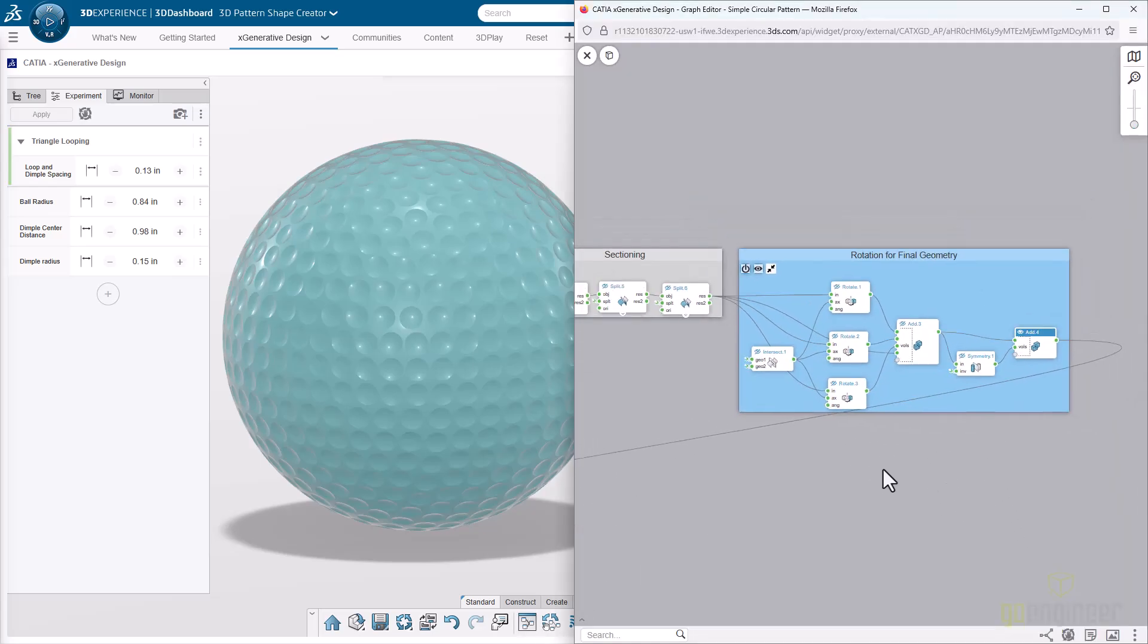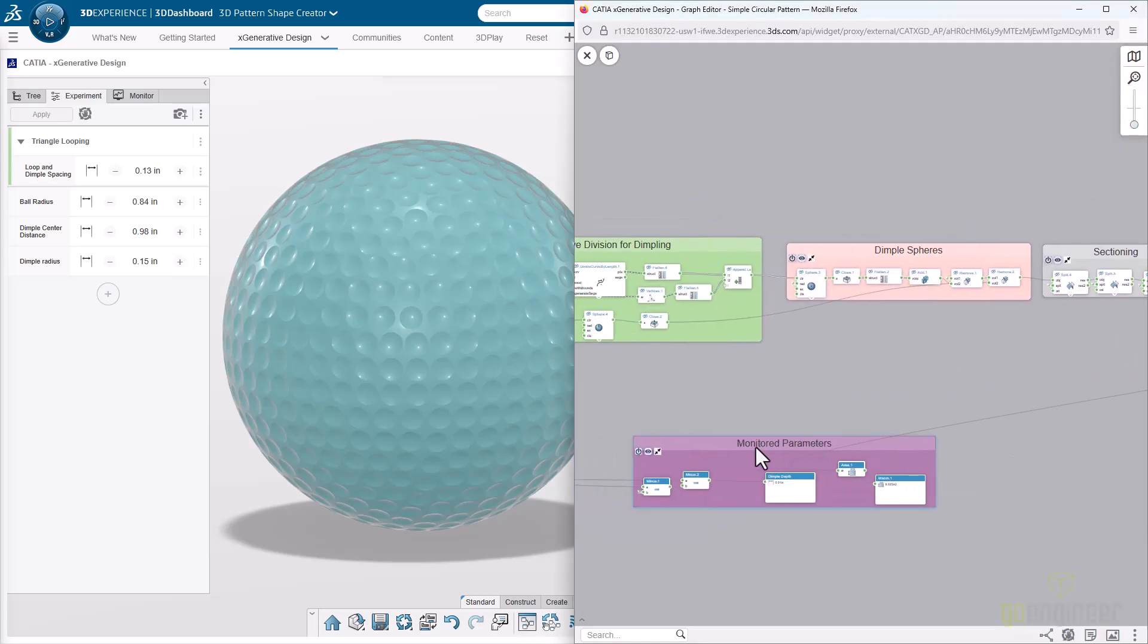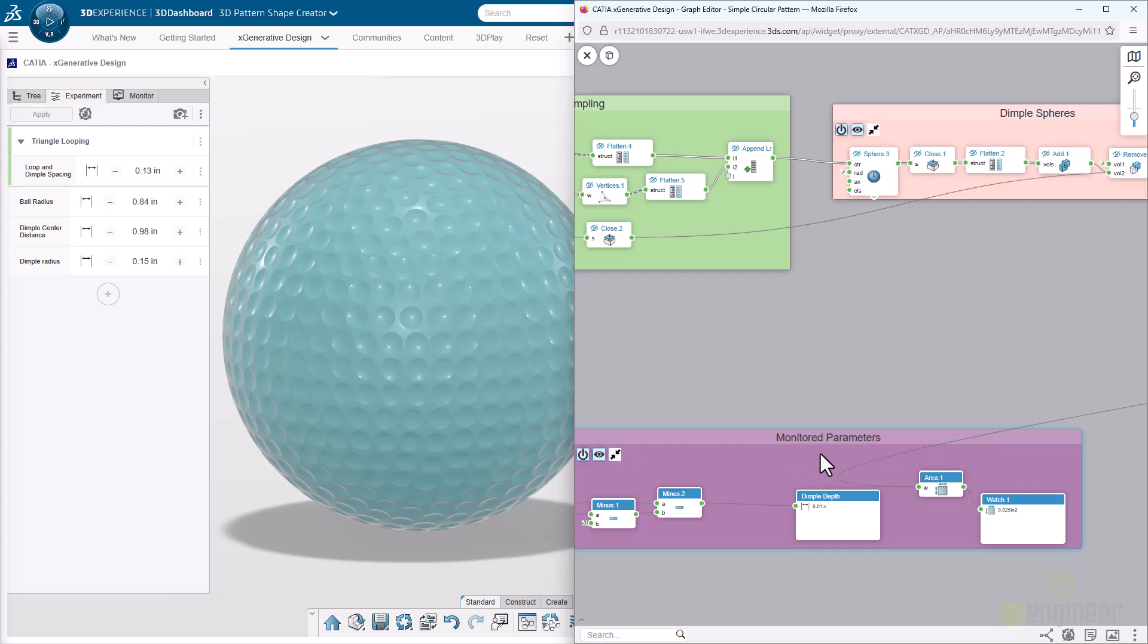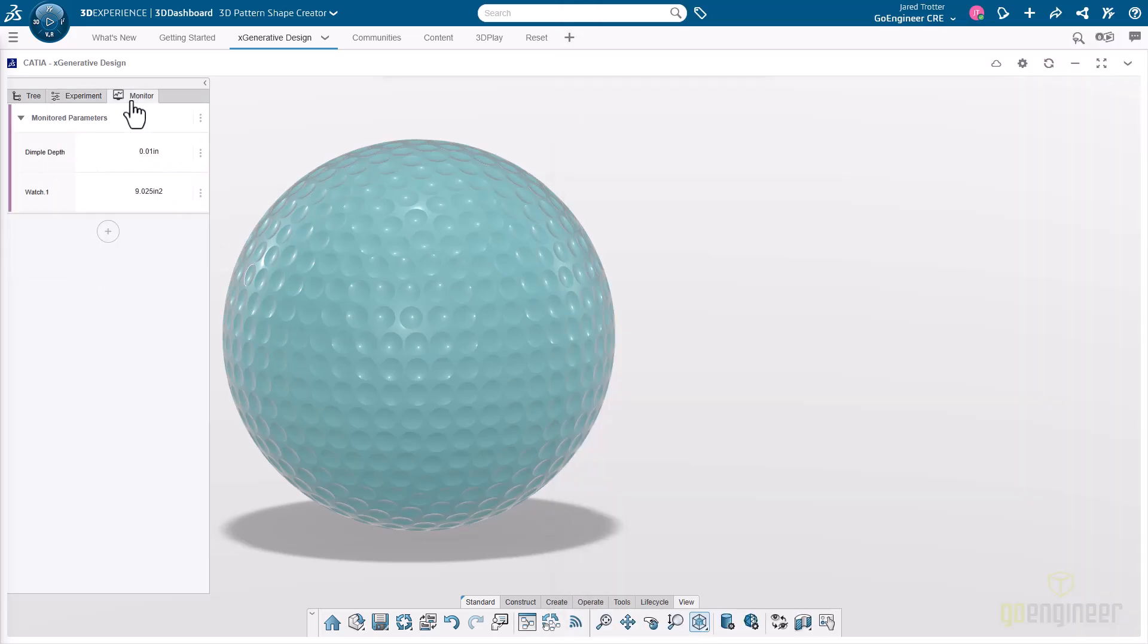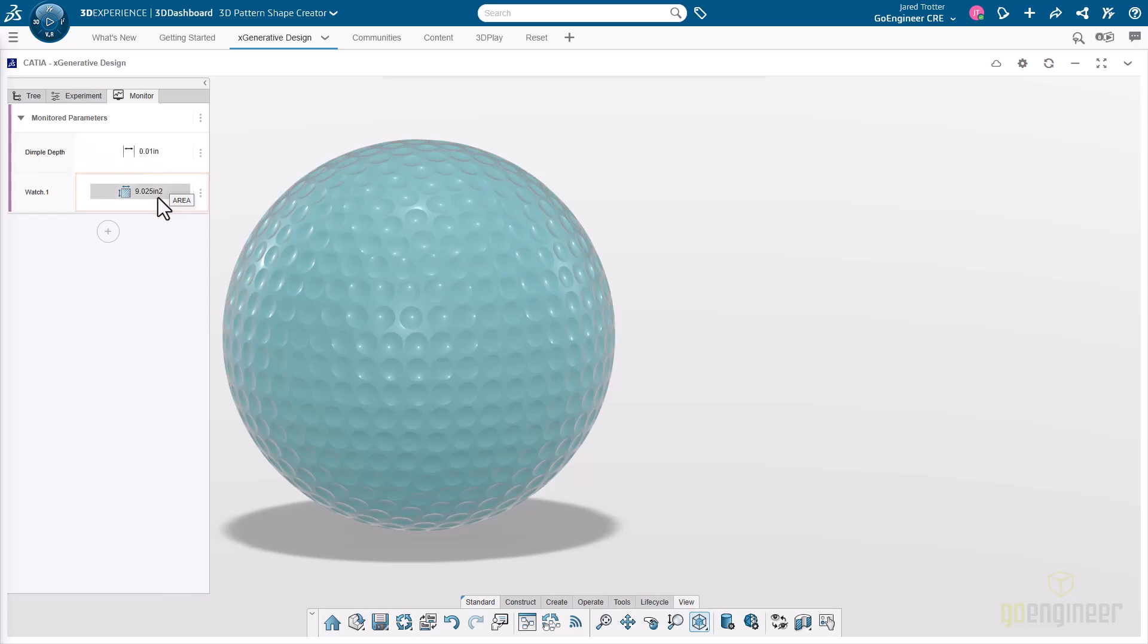Once that's generated, we can do some watch nodes where we're tracking some different parameters, some different geometry that we want. If we go to the monitor tab, you'll see that we've done some math where we're controlling or monitoring rather the dimple depth, how deep into the ball this goes. From what I've seen, about 10 thousandths of an inch is pretty standard. We're also looking at the total surface area of the golf ball.